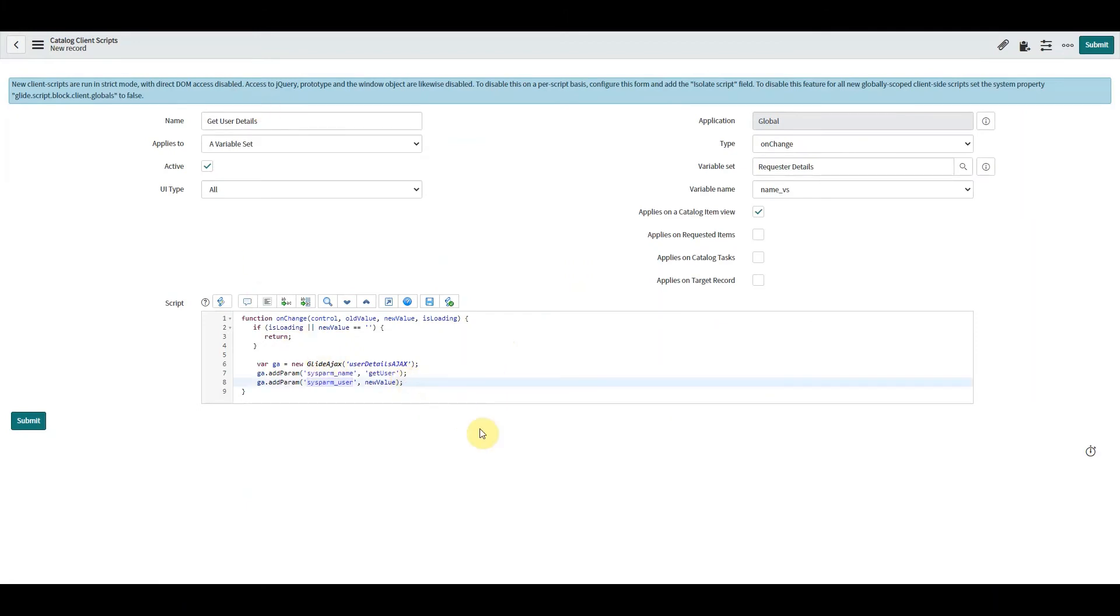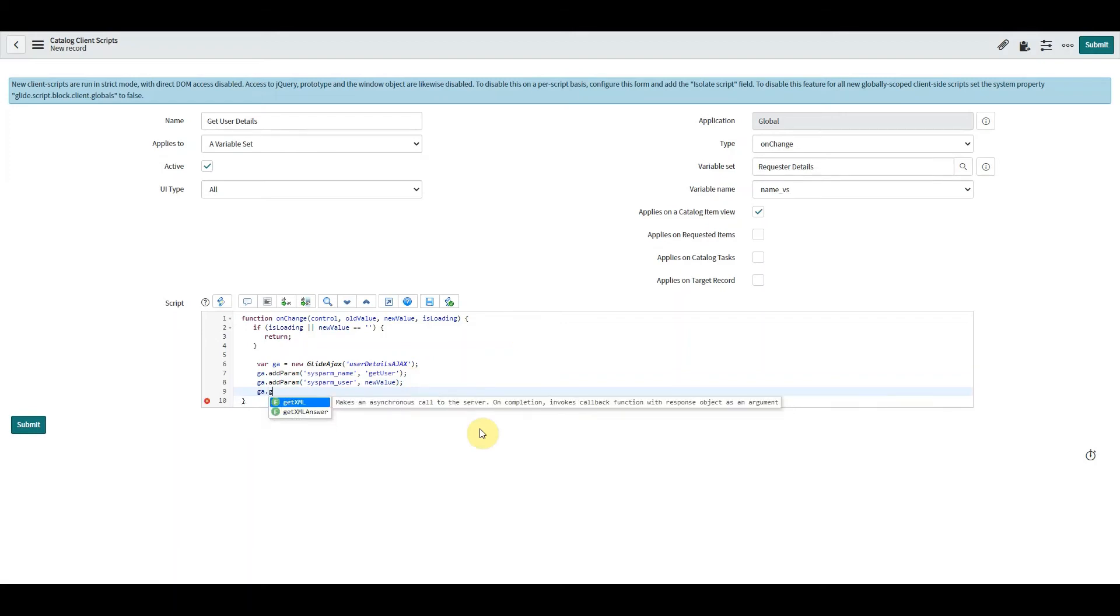And to finish this piece off, we're going to use getXML.